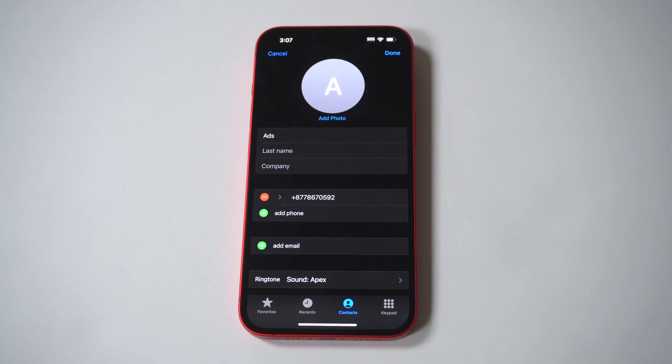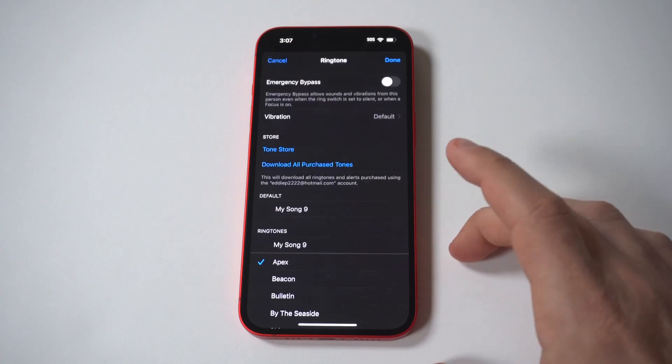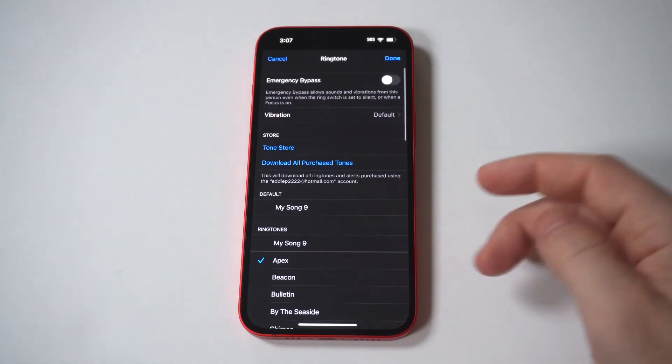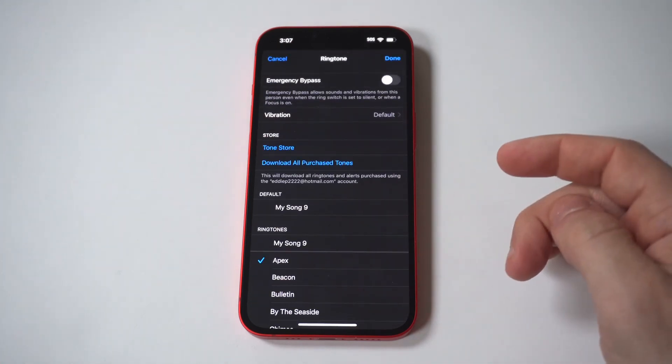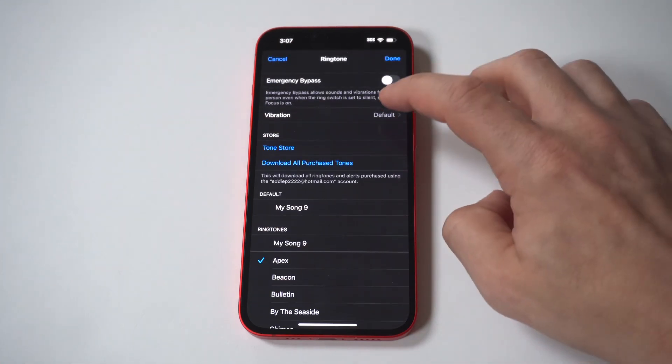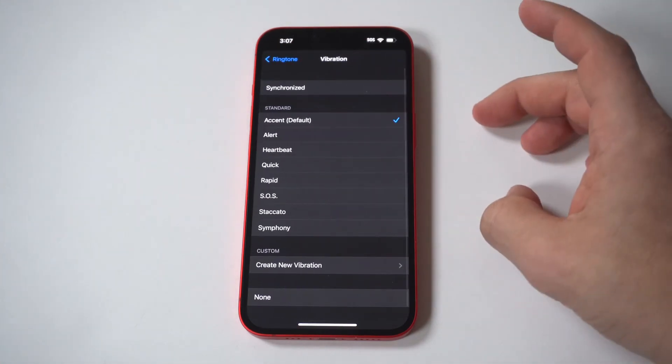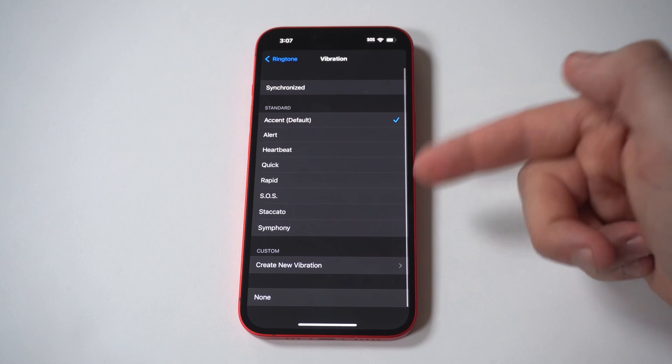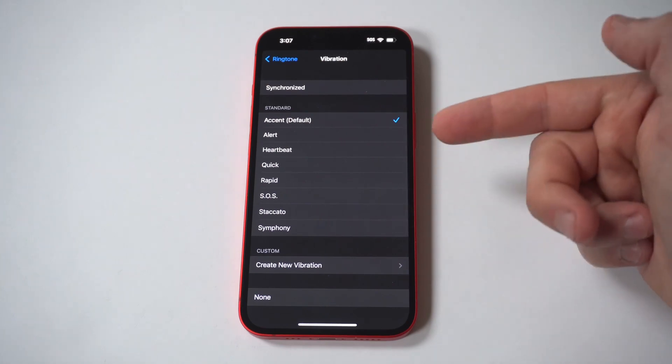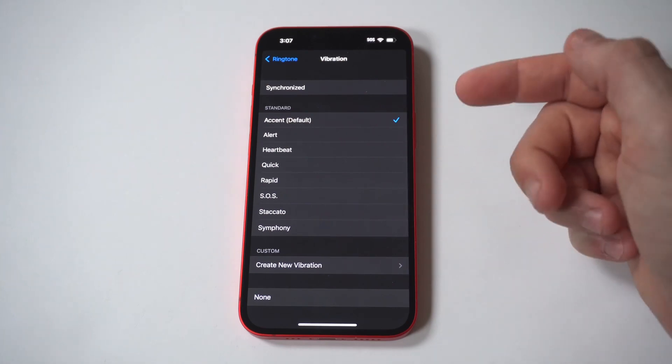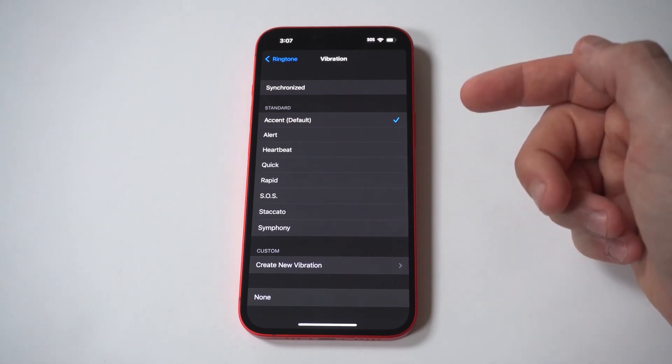The vibration option is on the same screen as the ringtones. To change a contact's vibration setting: 1. Go to the ringtone screen. See steps 1 through 6 above. 2. Tap Vibration to display the set of vibration patterns that come on the iPhone.